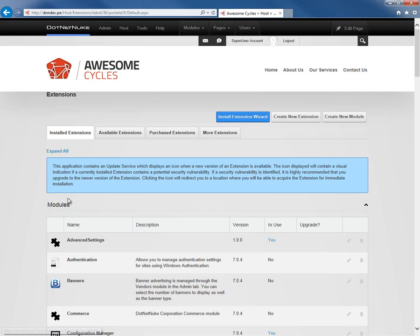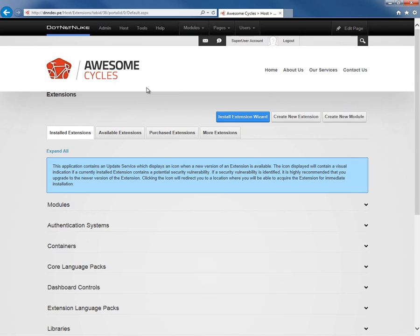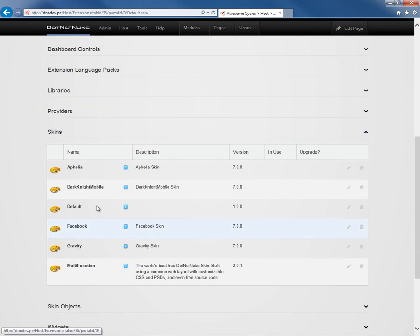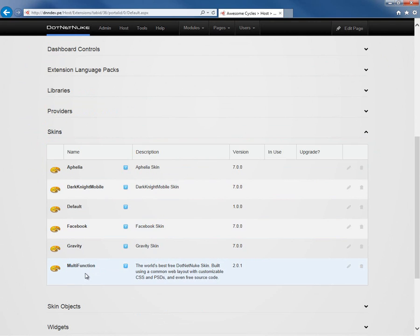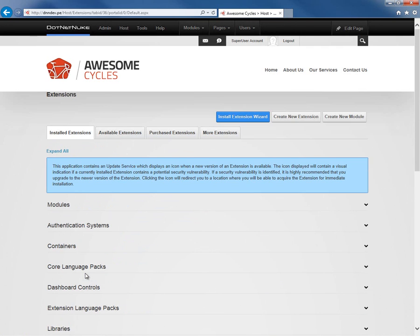If we take a look on the Host Extensions page now under Skins, we would find a new skin available called Multifunction. The Multifunction skin is just an open source skin found within the DotNetNuke Forge. So we can now utilize that skin across our website.